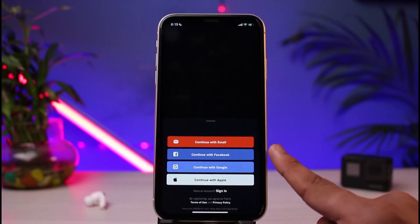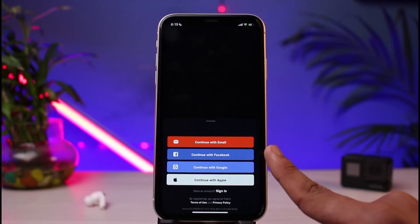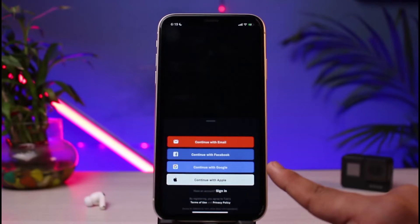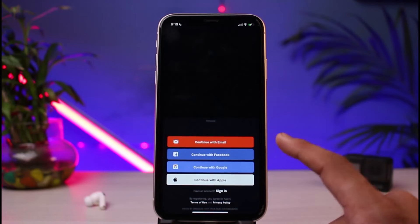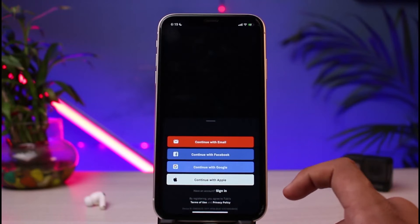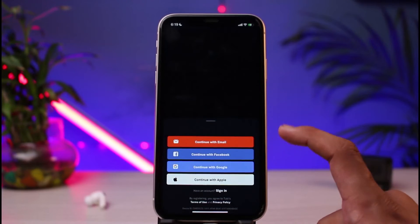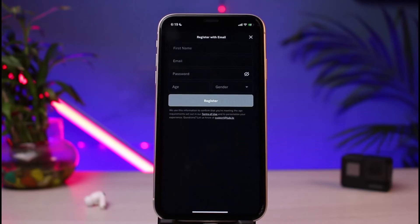If you don't have an account, you have the options to continue with your Facebook account, your Google account, your Apple ID, or your email. We are going to do it manually by tapping on the email button.